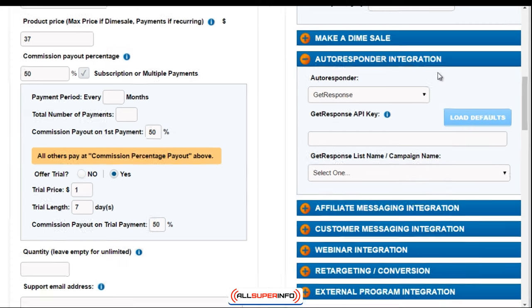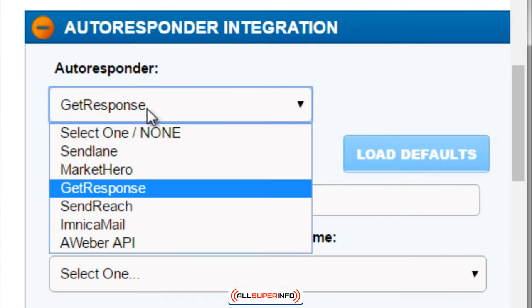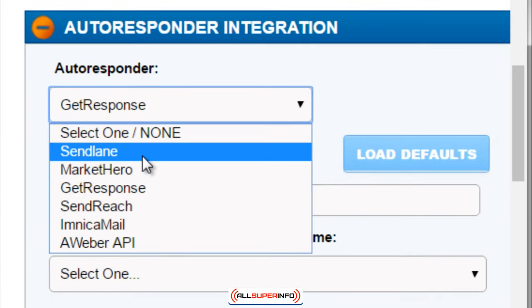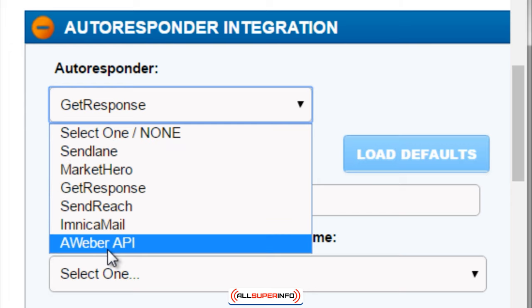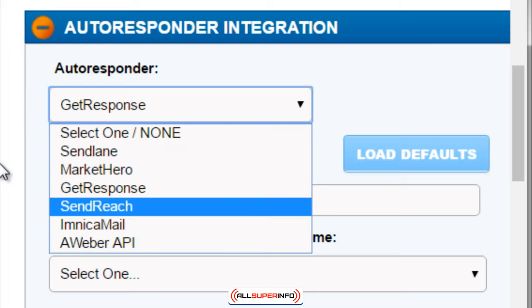We have SendLane, Market Hero, GetResponse, SendReach, InCan Mail, and AWeber API. As far as the ones that we recommend and have tested and really like, it's GetResponse and AWeber API.